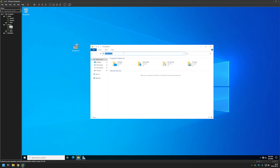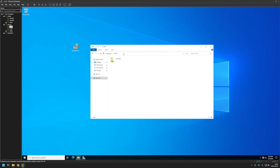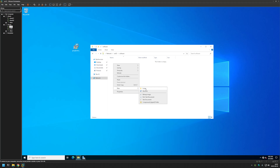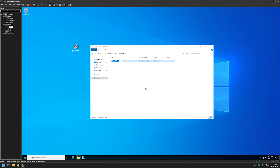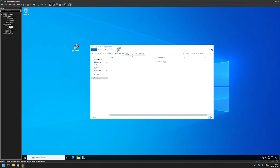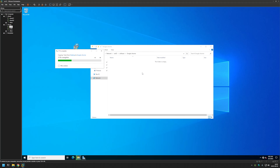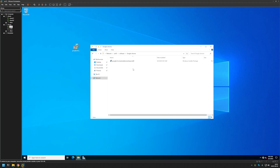We need to move this file from our desktop to a network share that is accessible to our users and computers. I have a server named srv02 which has a software share. Here I will create another folder and name it Google Chrome, then move the MSI to this shared folder.